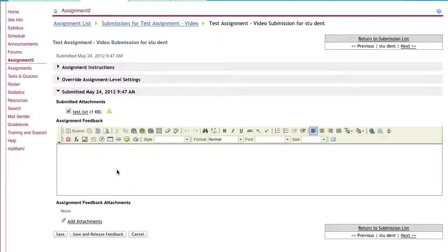You can also provide assignment feedback in the box located below the submission attachments from the student.